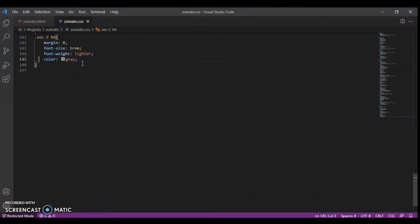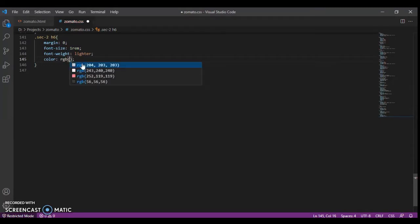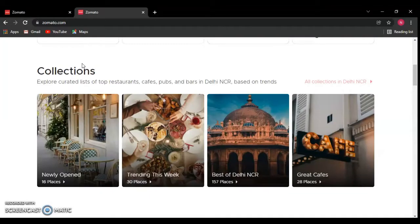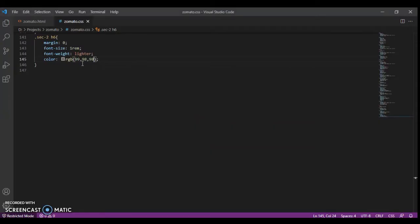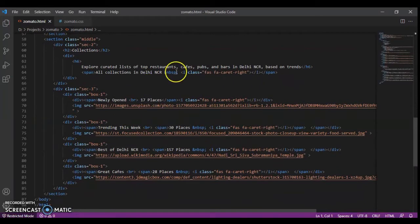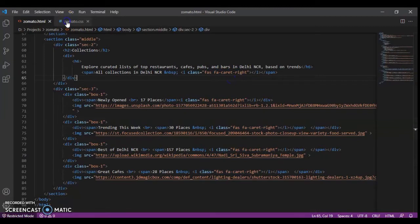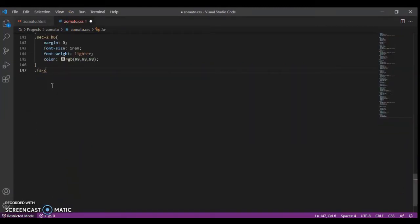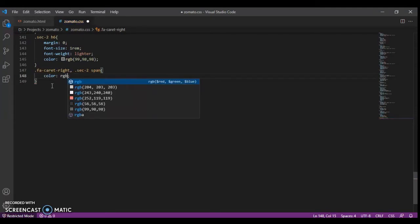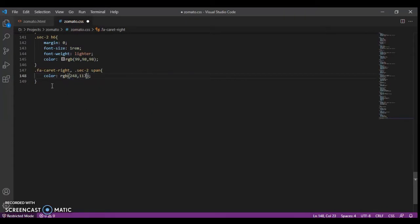First, the color of the P tag — the color is #999999. Now we're going to select this span and its class: dot fa-caret-right and section 2. The font size is fine, but the color is not. The color needs to be RGB 248, 248, 217.